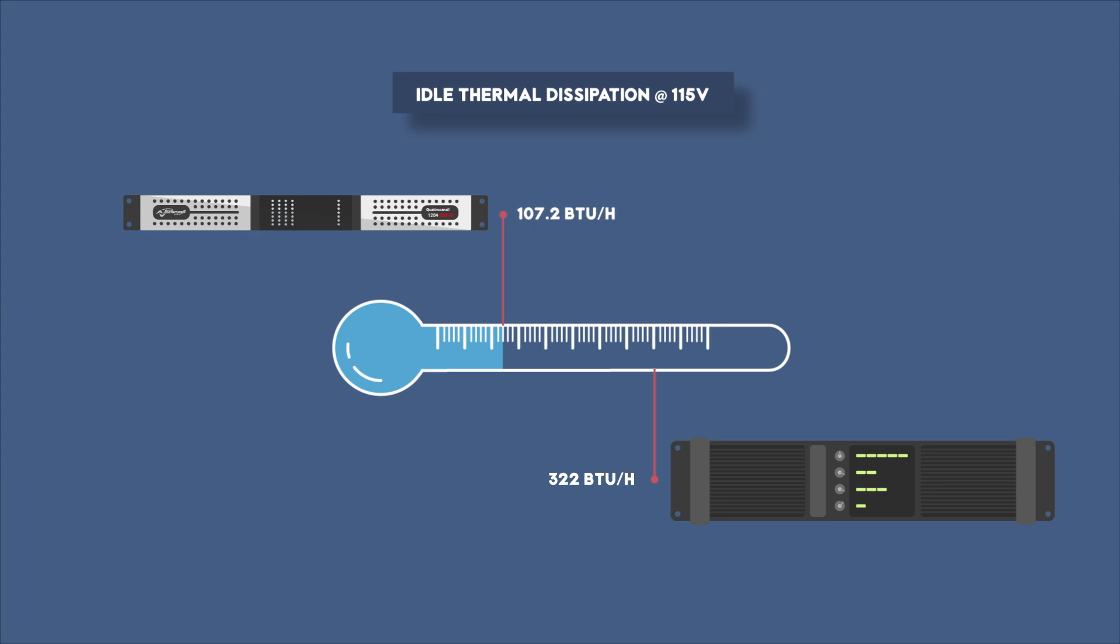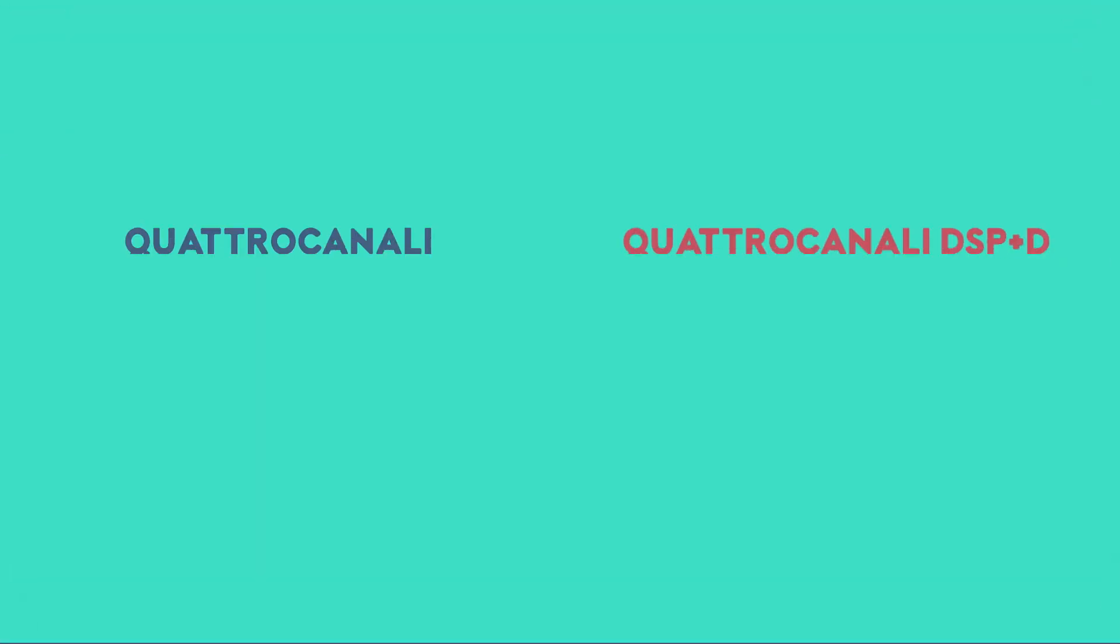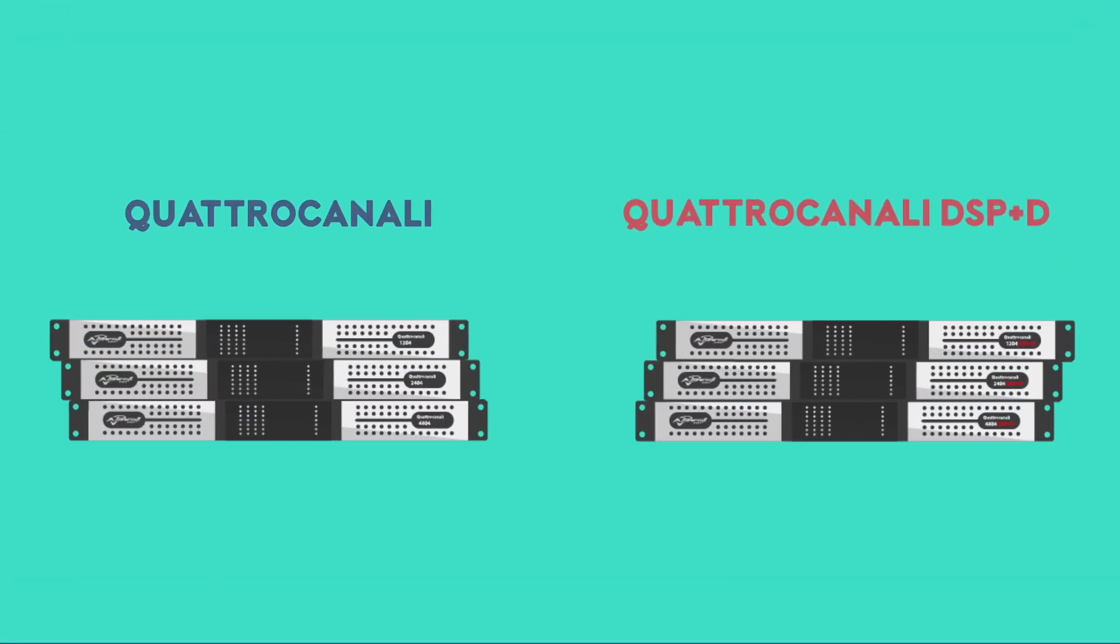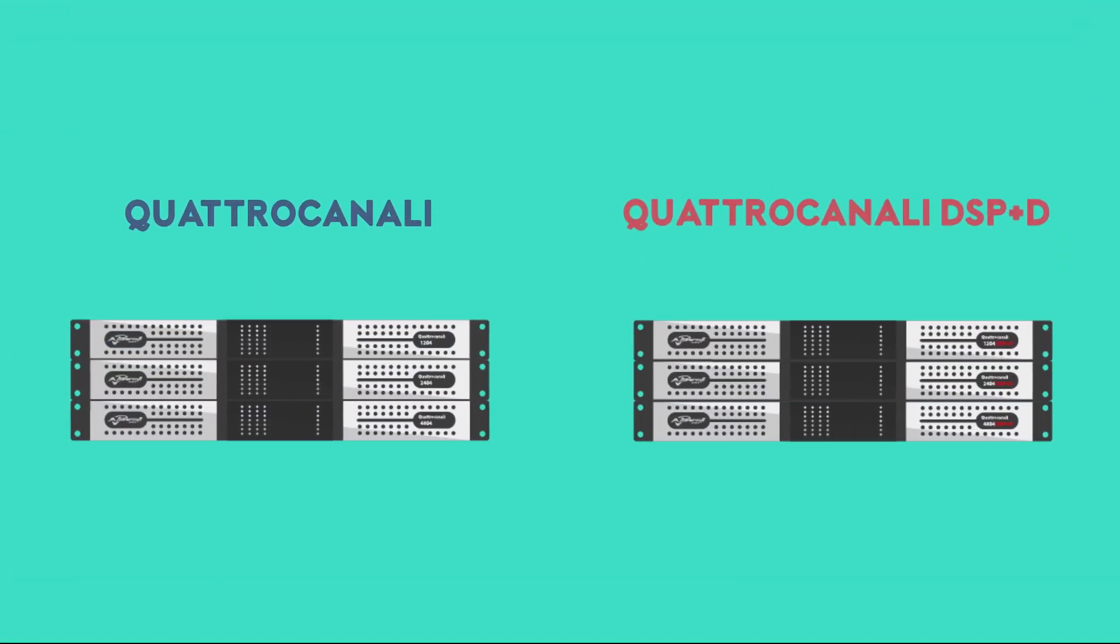Quattro Canale is available both in DSP plus Dante and non-DSP version.